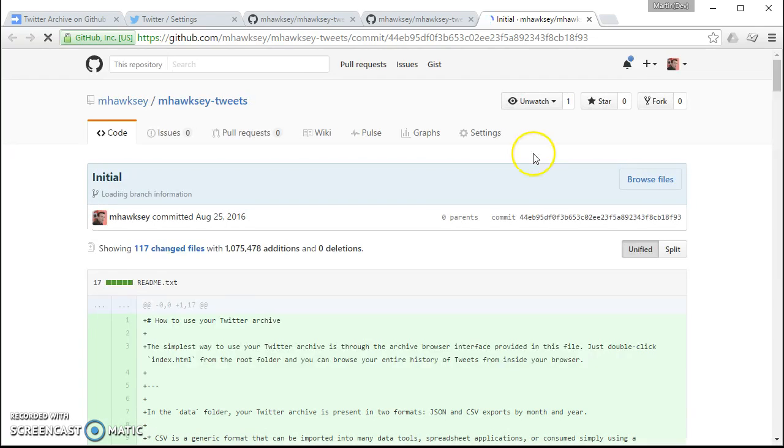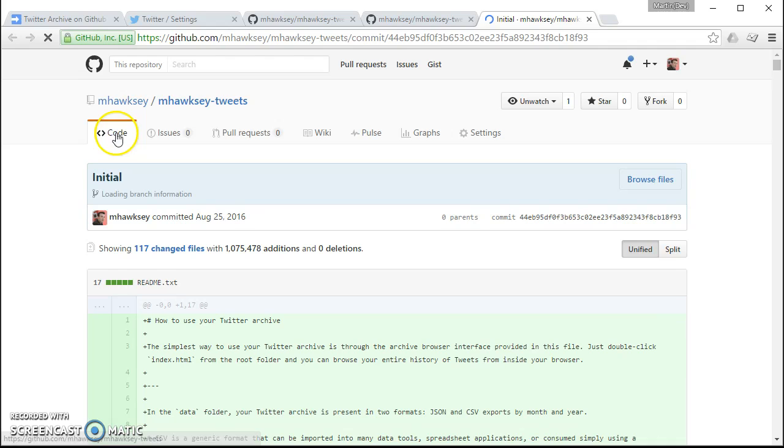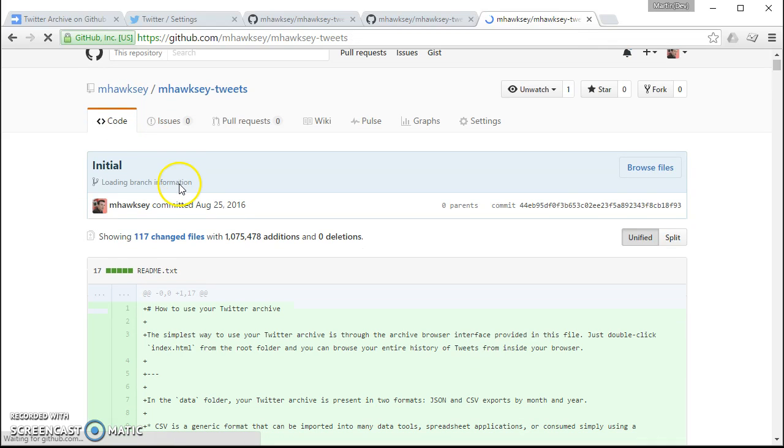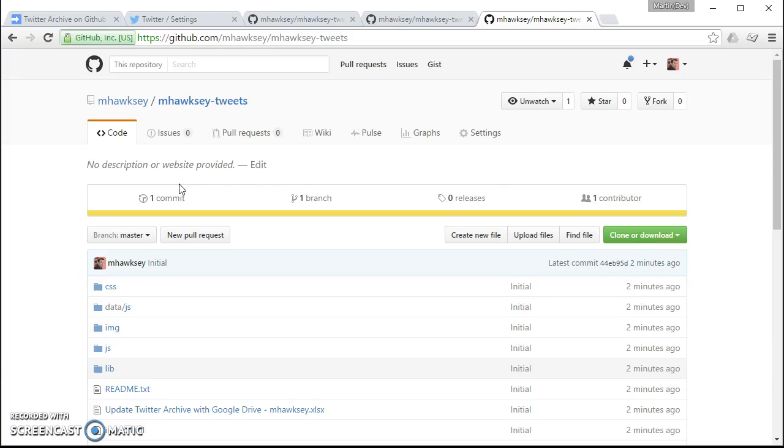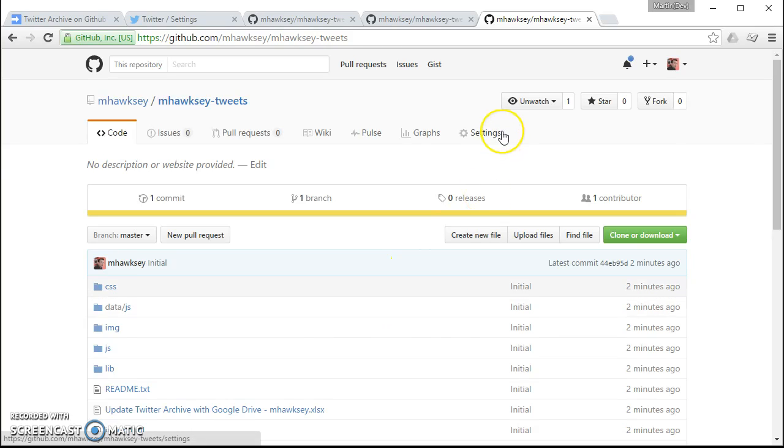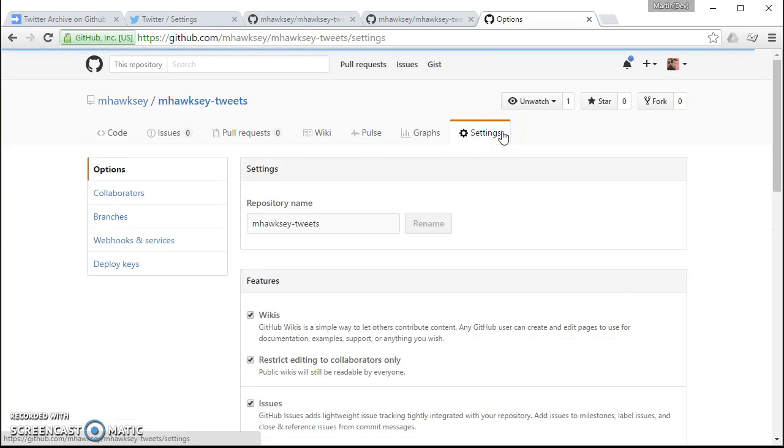But now when we go back here we should see we've now got our repository and that's actually got lots of different files added to it.